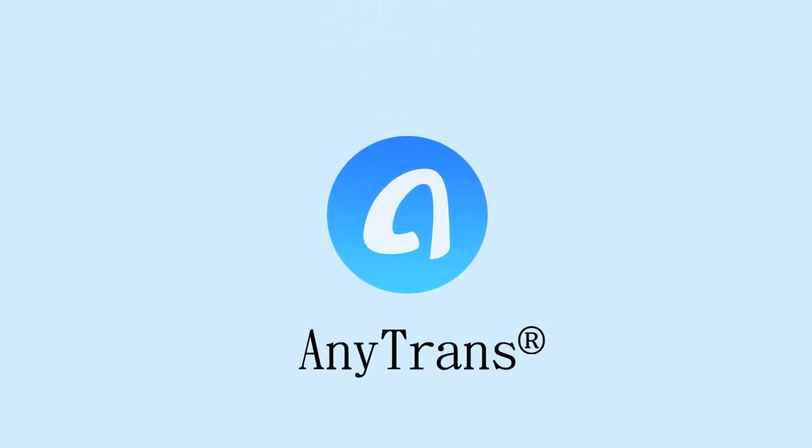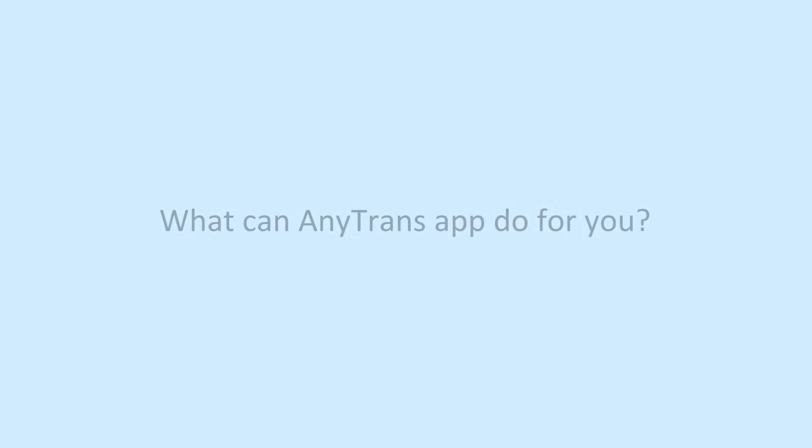AnyTrans. What can AnyTrans app do for you?